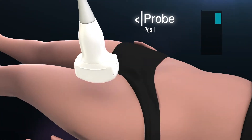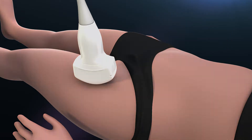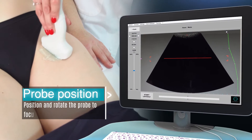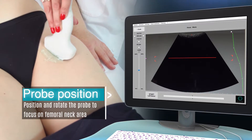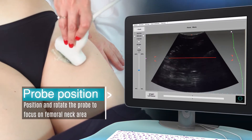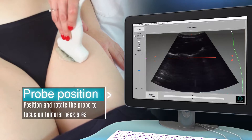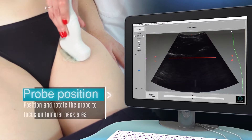Position the probe on the femoral neck area parallel to the femoral axis with the indicator towards the patient's face. Starting from the external part of the hip, move and slightly rotate the probe towards the inner part to view the femoral head, neck and trochanter.